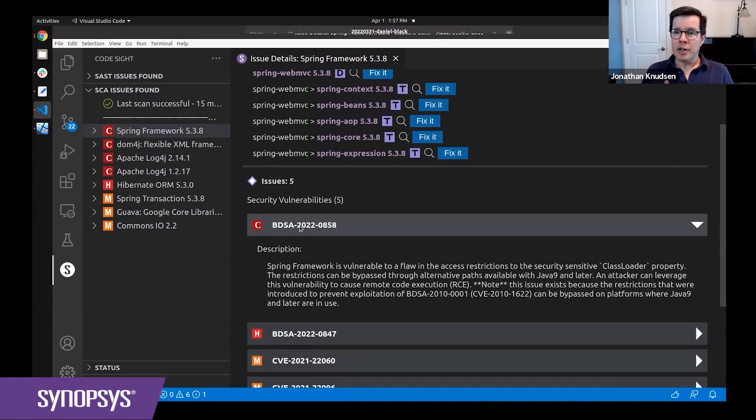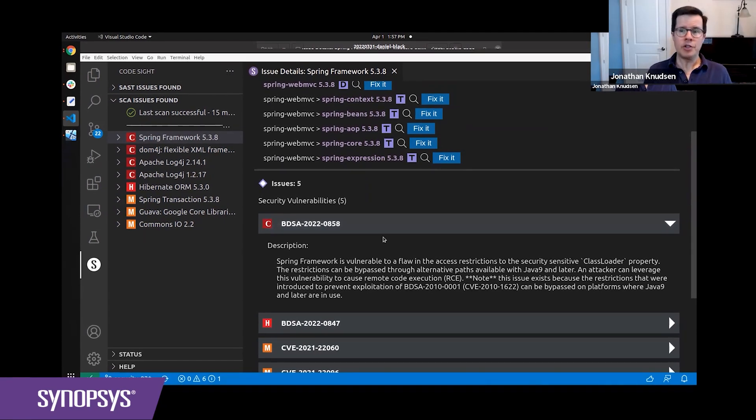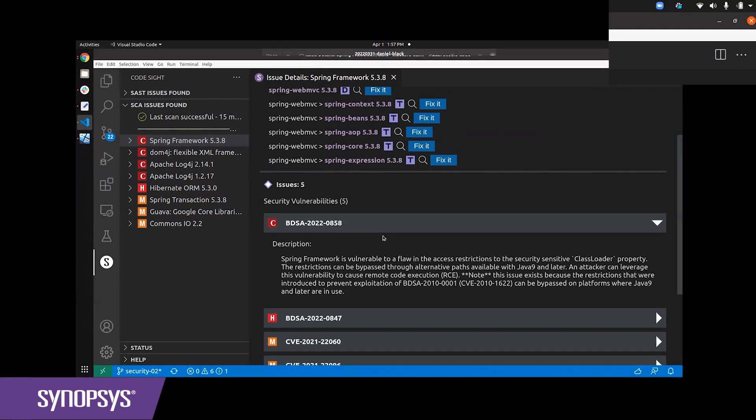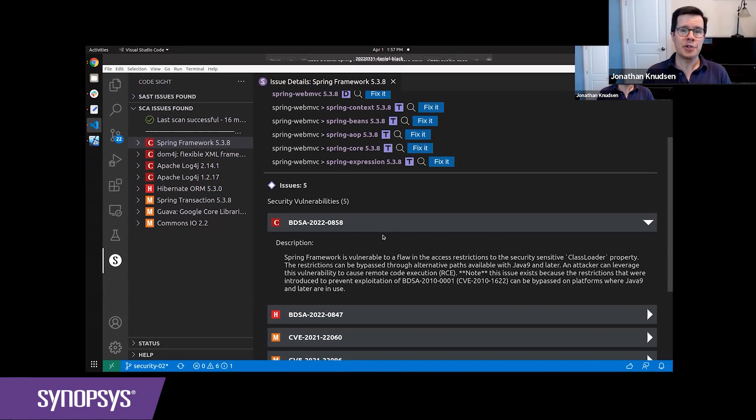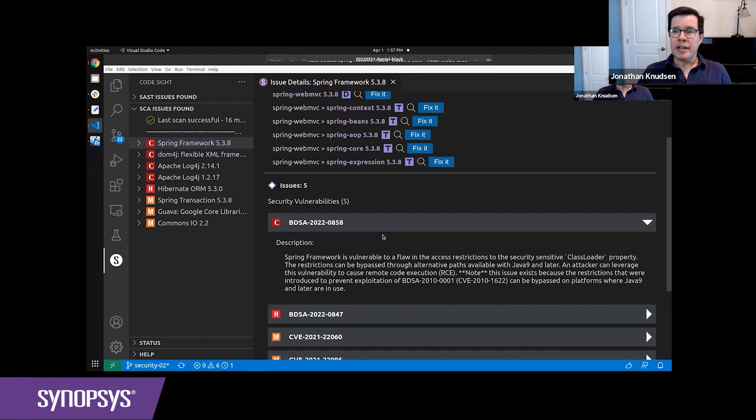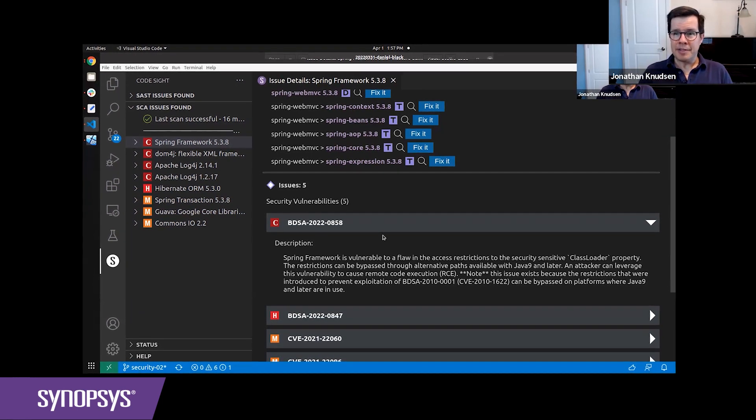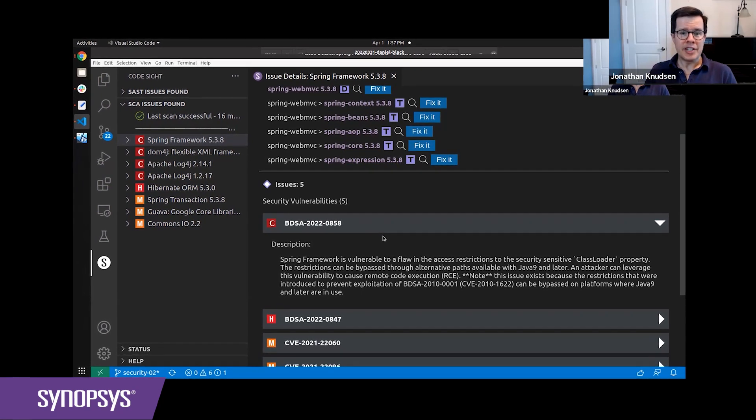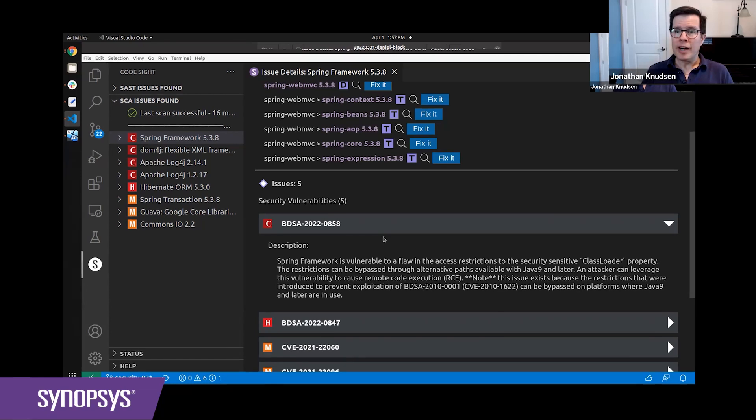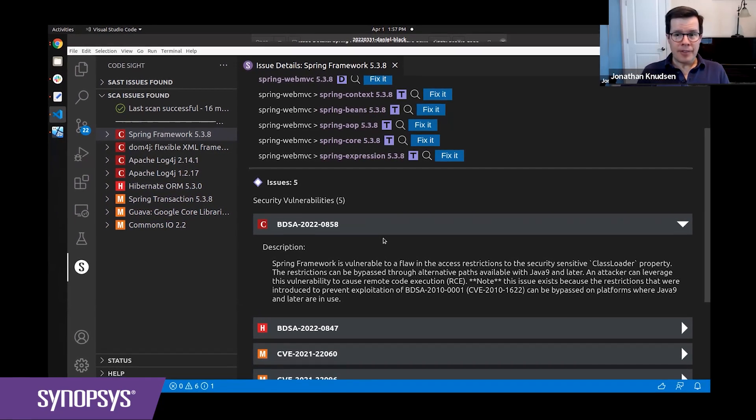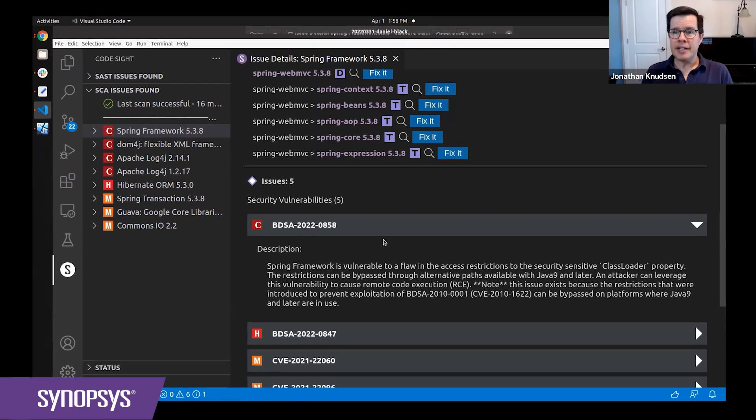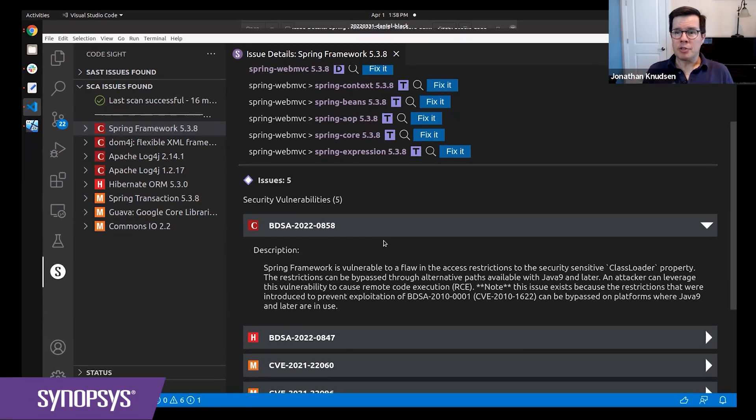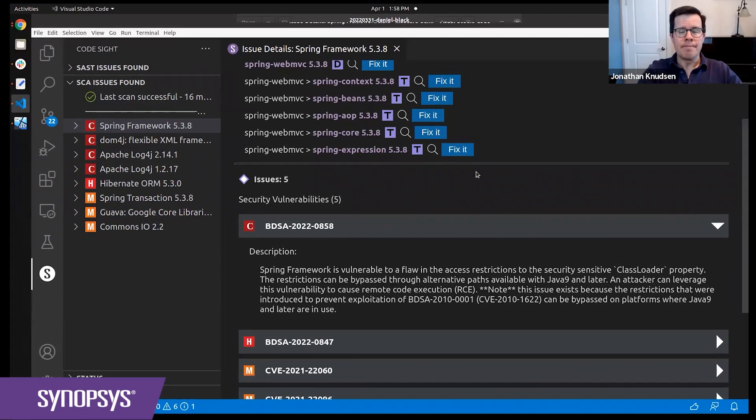In our BlackDuck knowledge base, we're tracking this as BDSA-2022-0858. We know it has an assigned CVE number, CVE-2022-22965, but it actually hasn't arrived in the NVD, the big list of vulnerabilities, yet. And this just kind of shows why we have the BlackDuck knowledge base. It's faster, it's more accurate, it's more consistent than the NVD, which means that customers learn about vulnerabilities sooner and can start fixing things sooner.